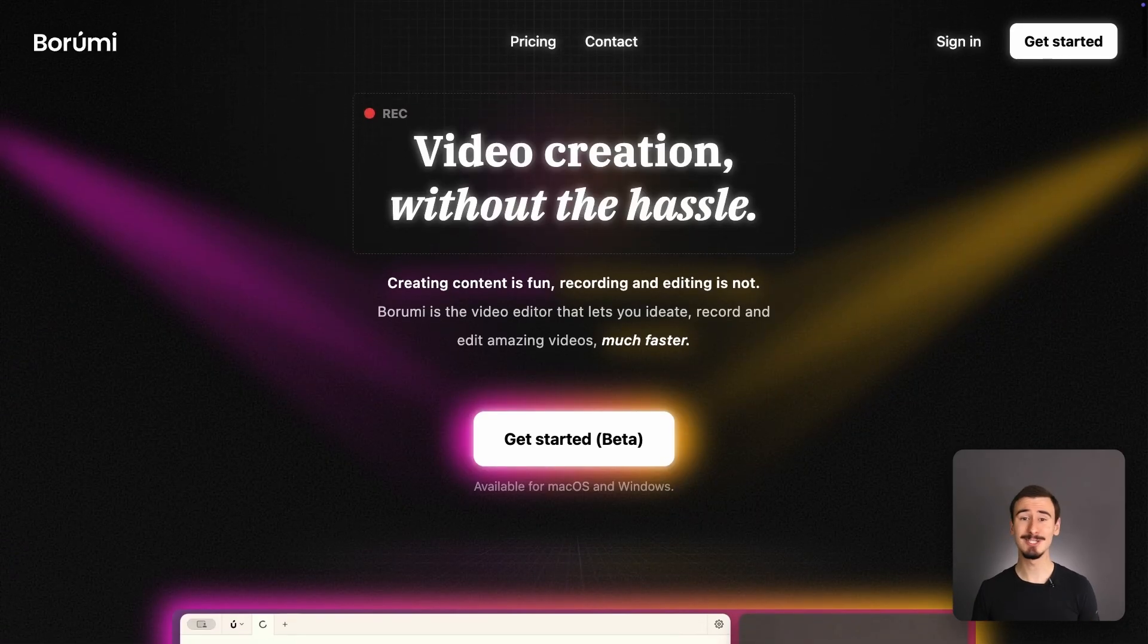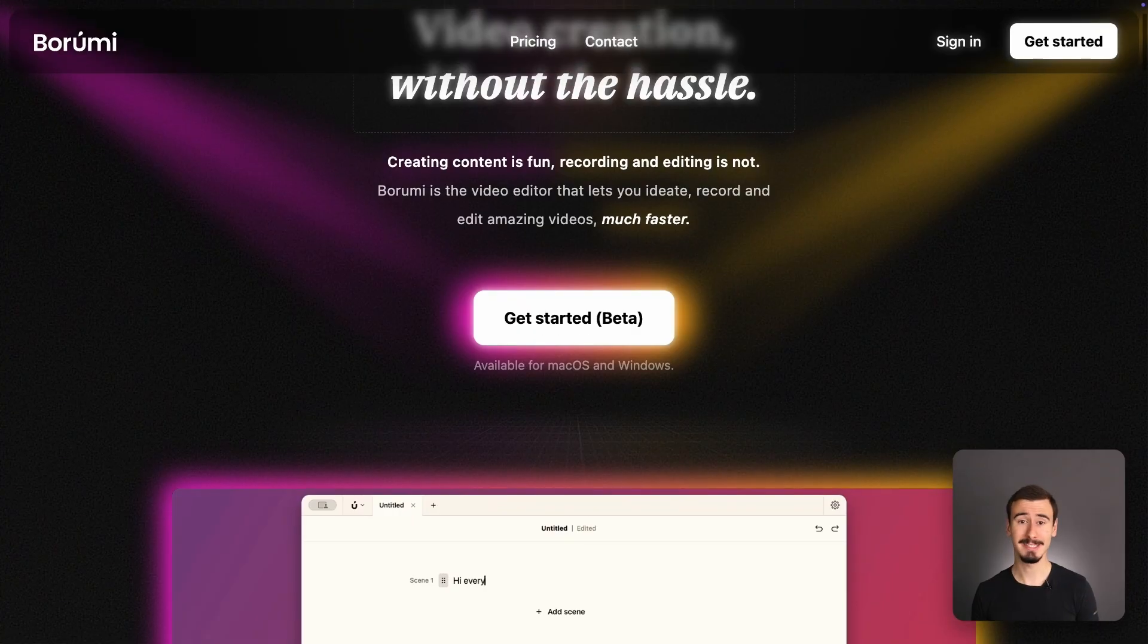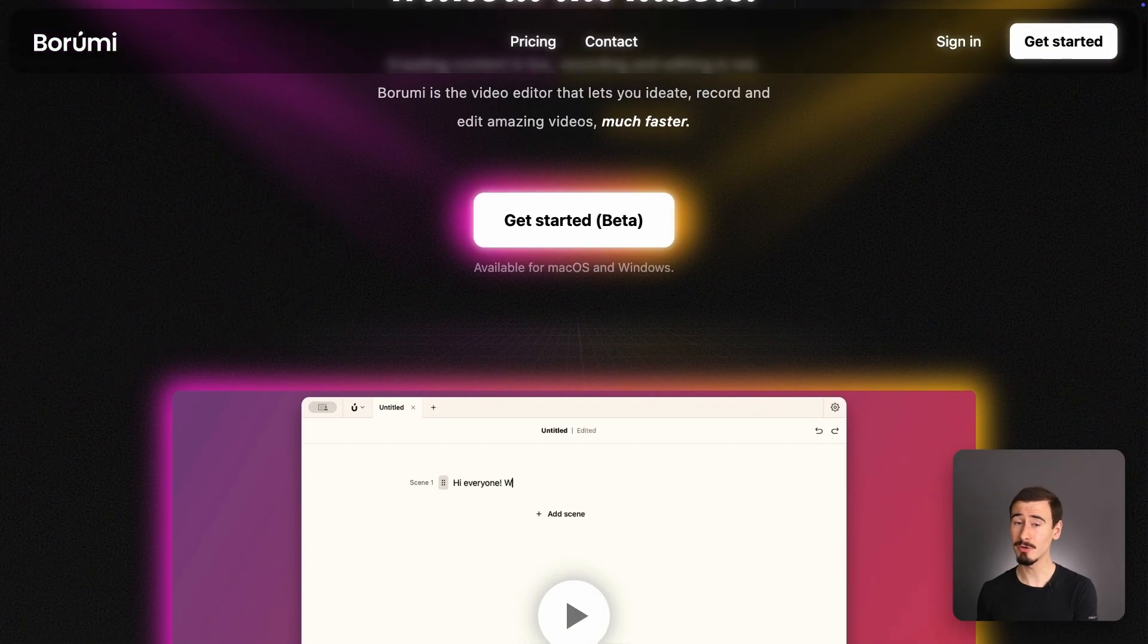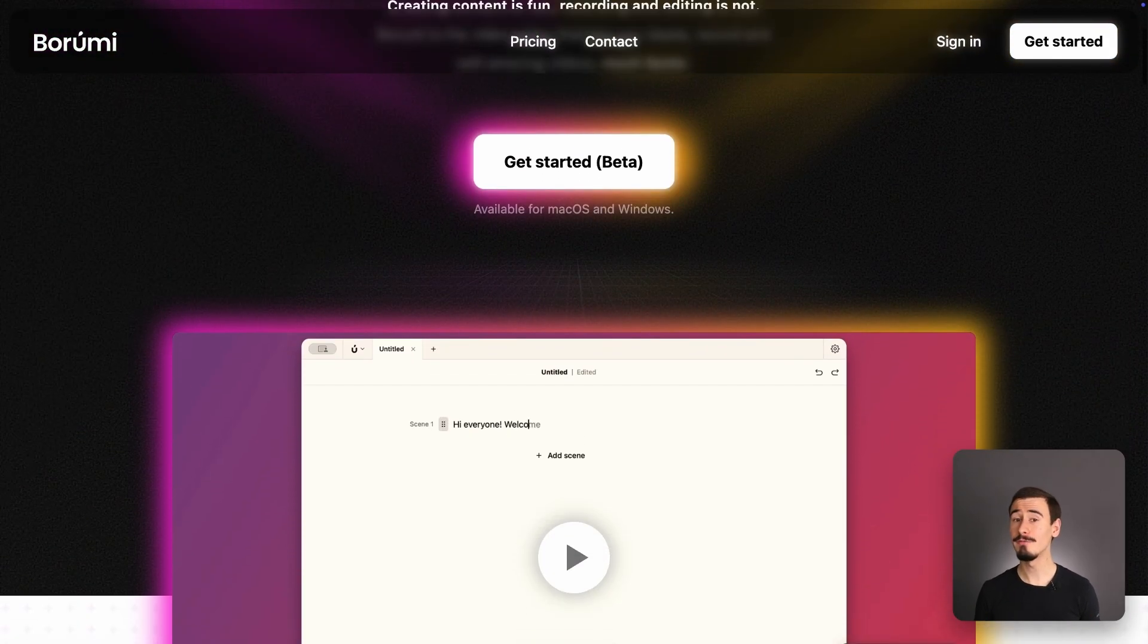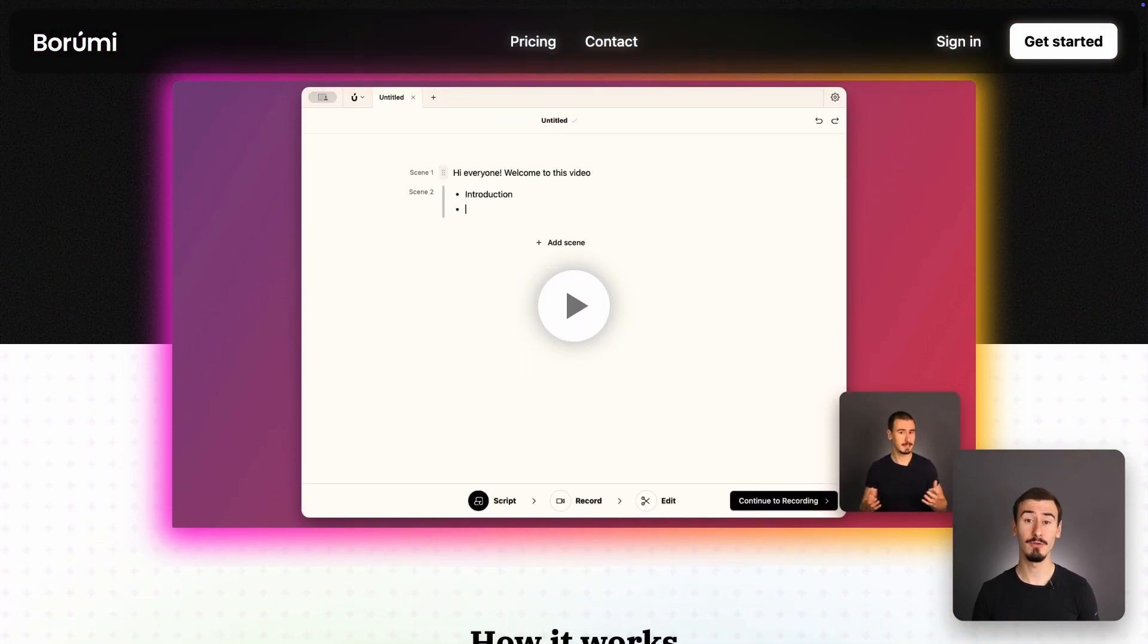And if you're creating educational content, like tutorials, product demos, and video courses, then don't forget to check out Borumi, as it can save you a lot of time and money.